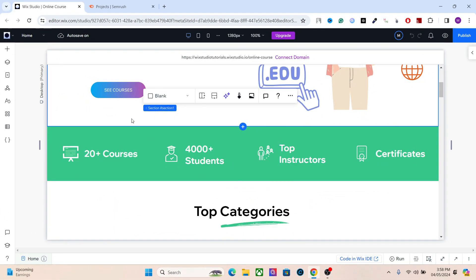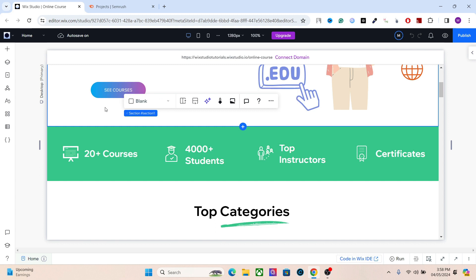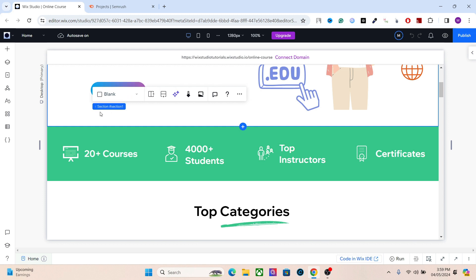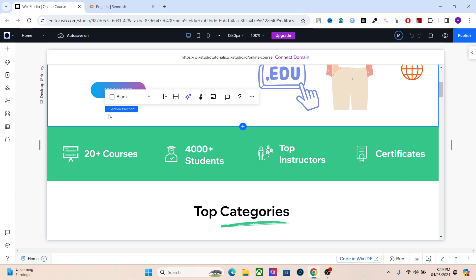The first thing you need to do to optimize your website is keyword research. The reason we do that is to find keywords with high search volume and low competition. Search engines don't favor new websites — they favor websites with more content, more backlinks, and more domain authority. So we need keywords with high search volume and low competition to rank for multiple keywords.